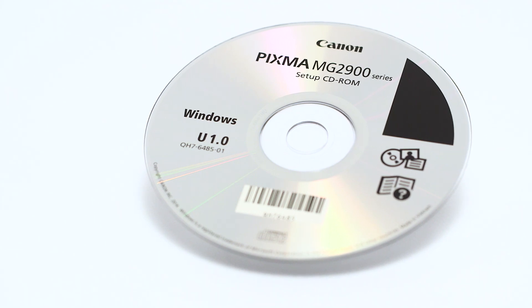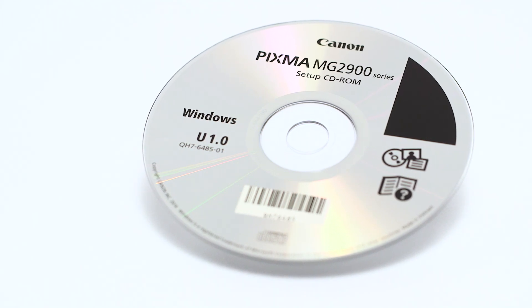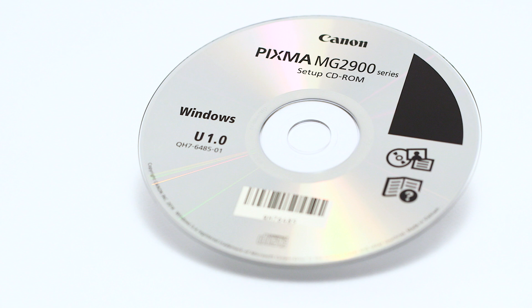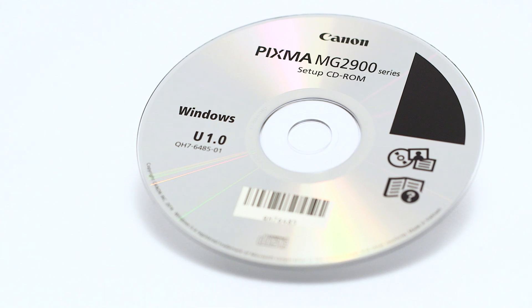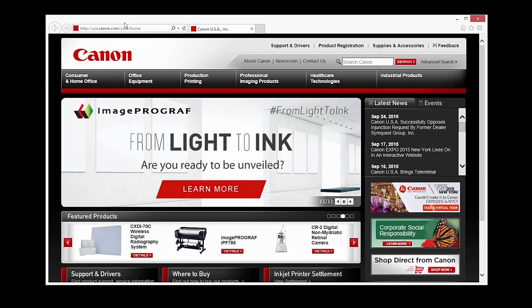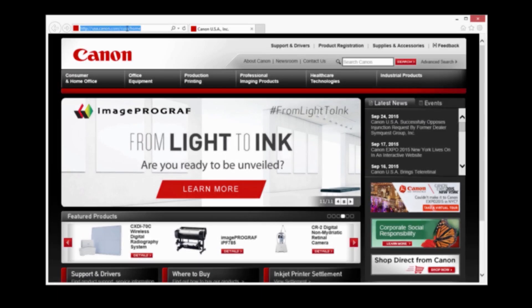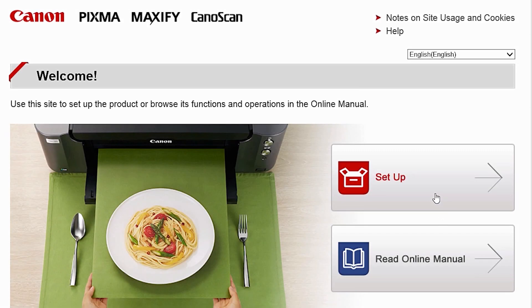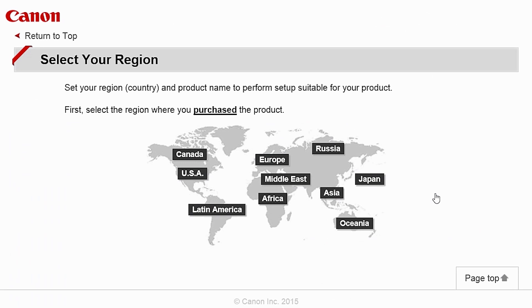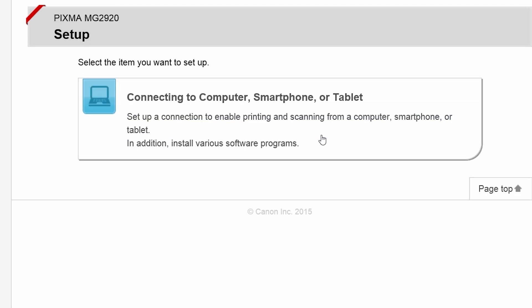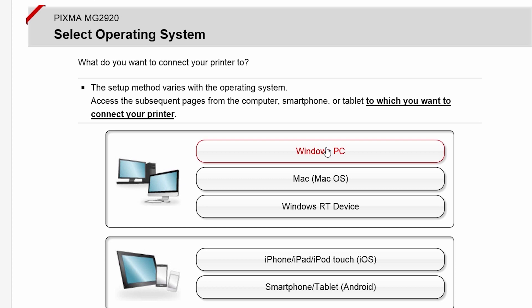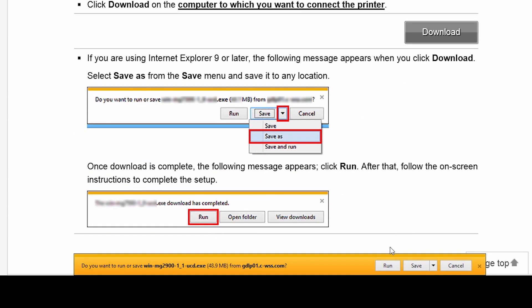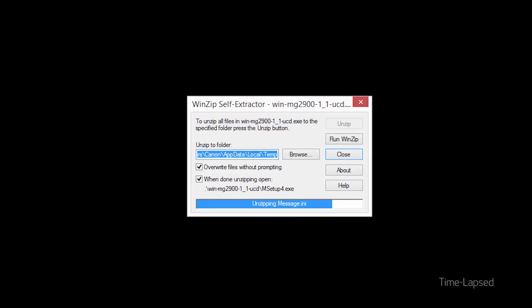Now, let's install the software. Insert the bundled CD-ROM that came with your Canon PIXMA MG2920 into your computer or download the installation files from the Canon website by visiting Canon.com/IJsetup. Follow these links to download the software for the MG2920 printer.